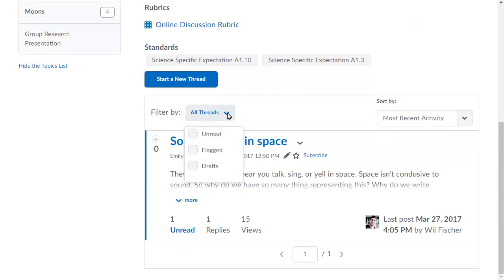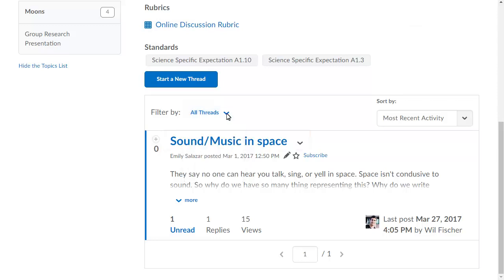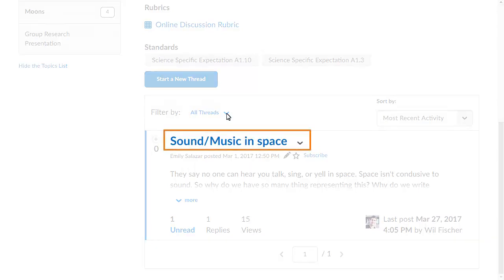You can filter by all threads, unread and flagged, or draft. Click the topic you want to assess.